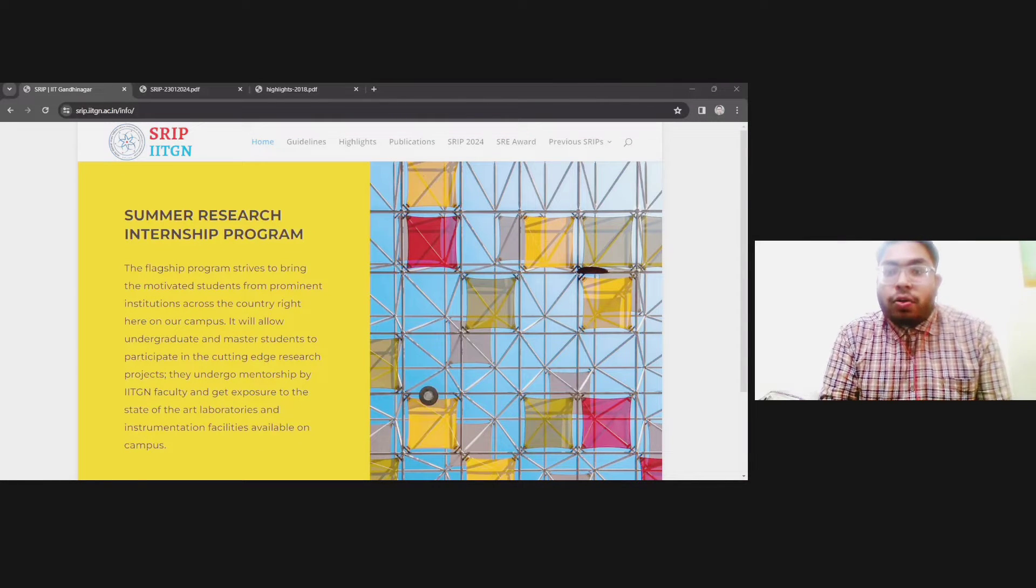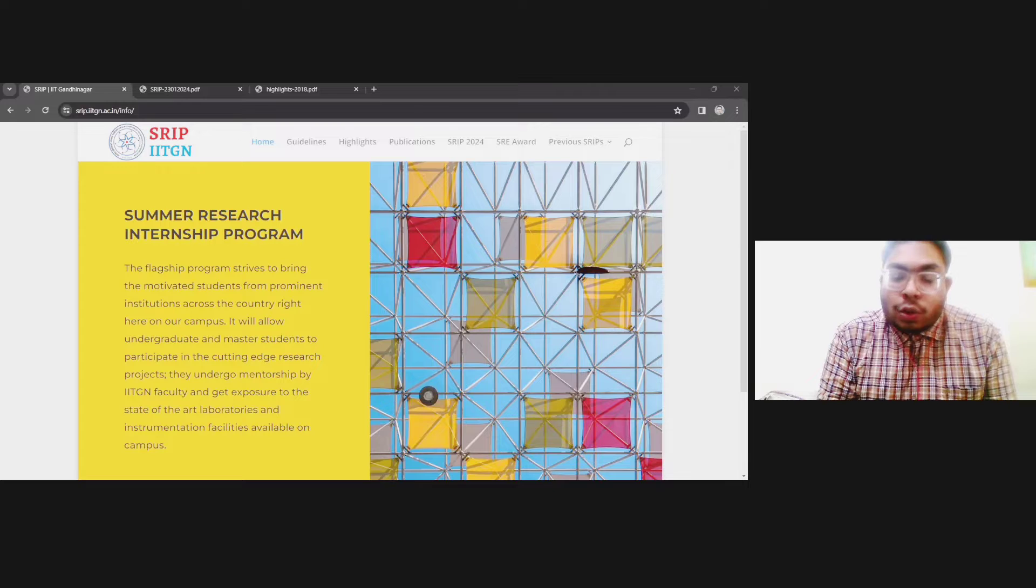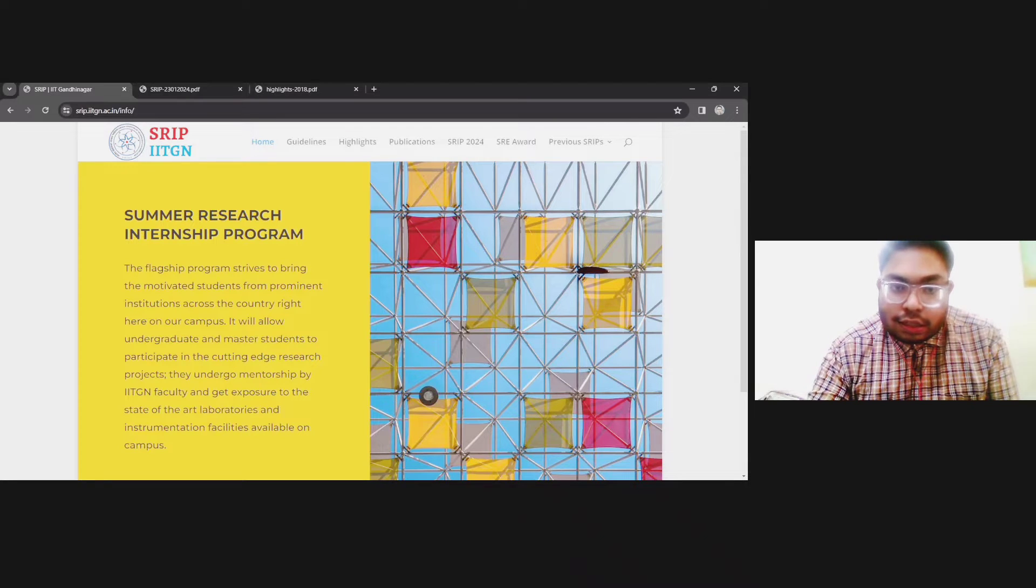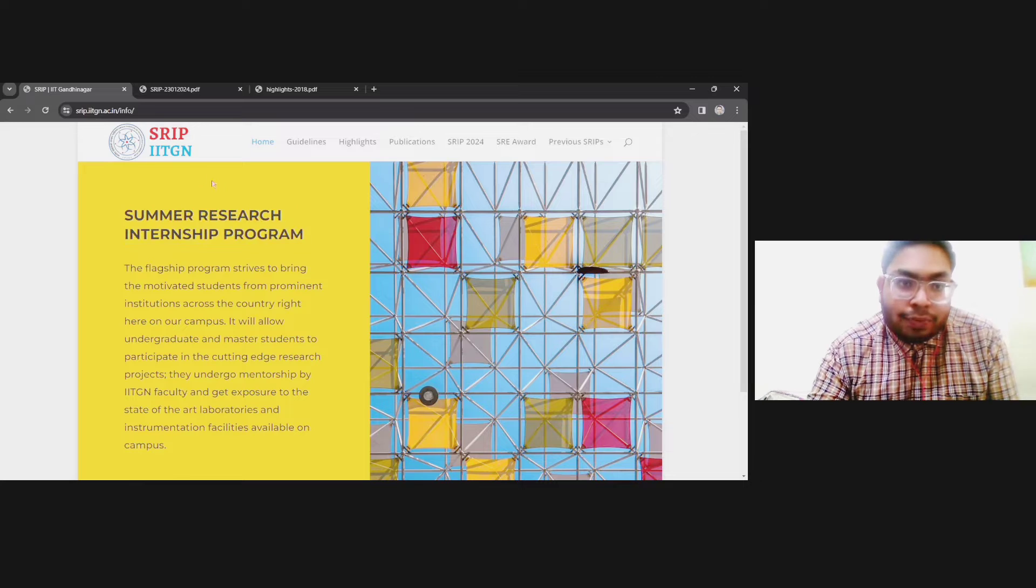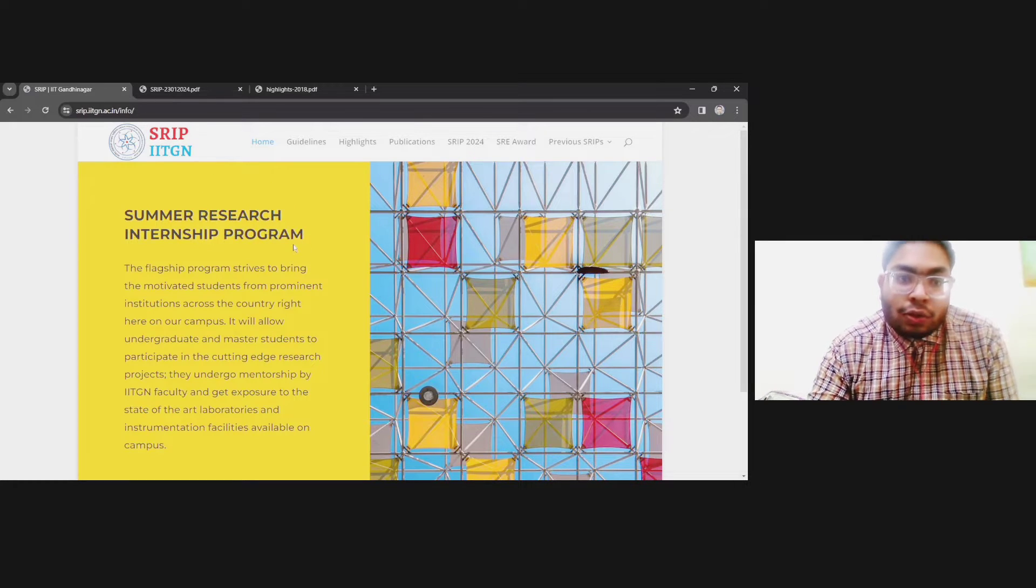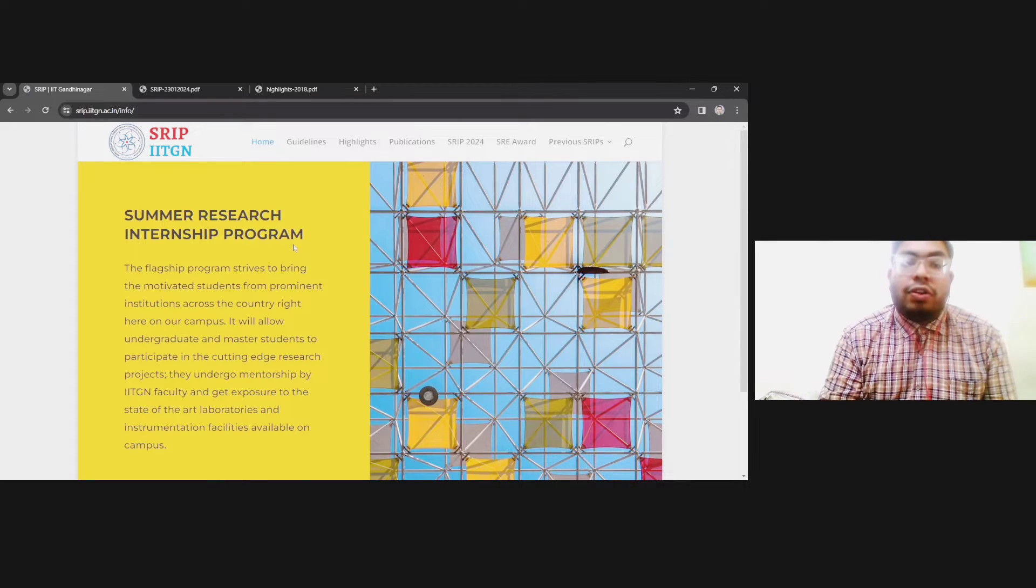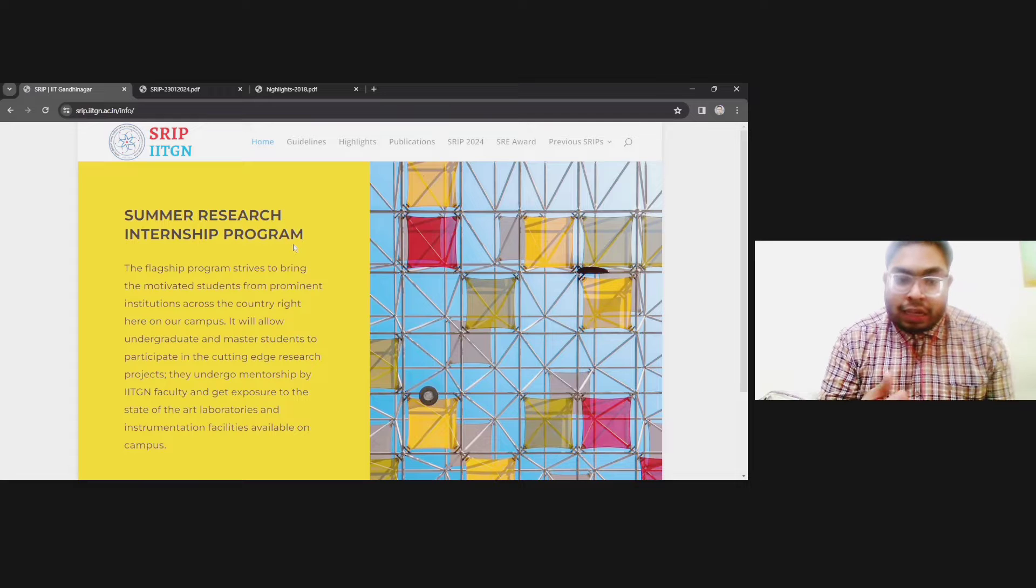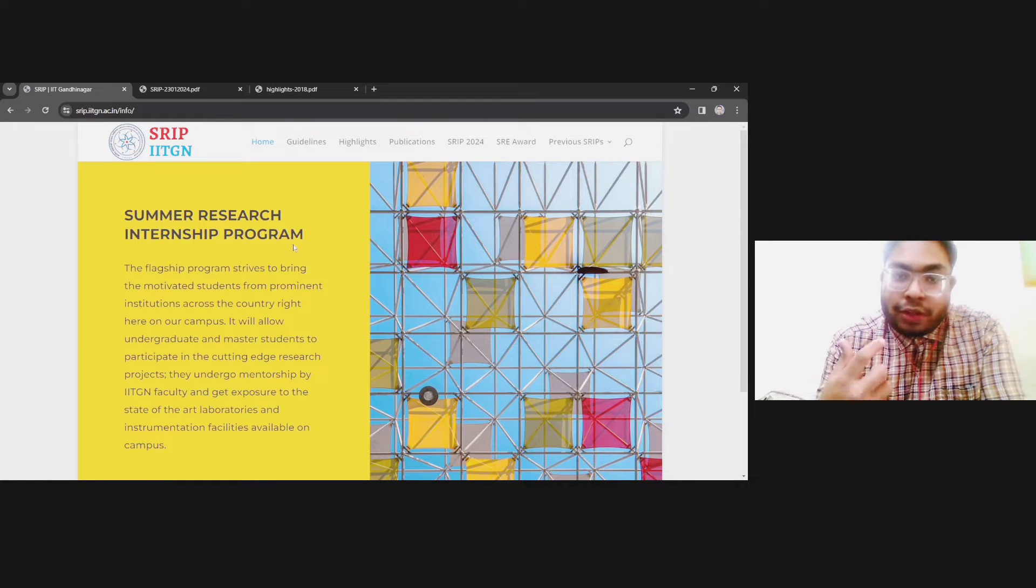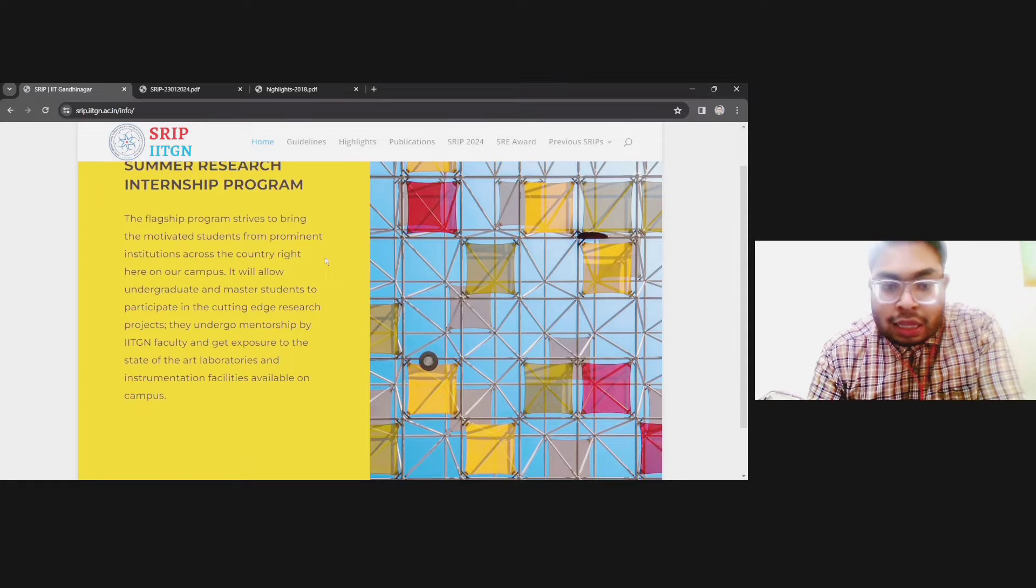Hello everyone, welcome back to my channel. This is Raja from IIT Mantras. In this video, I'm going to talk about the Summer Research Internship Program from IIT Gandhinagar. It is a research as well as internship opportunity which you can utilize in this summer.